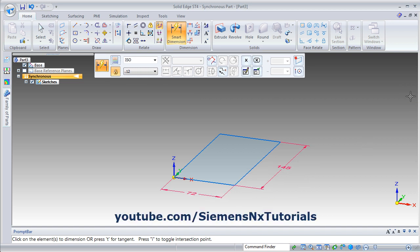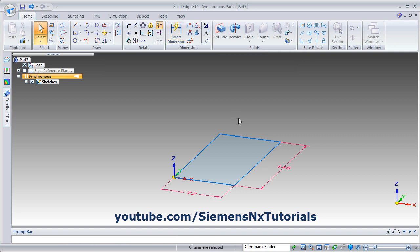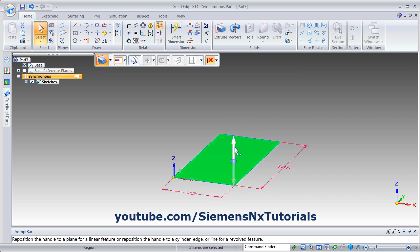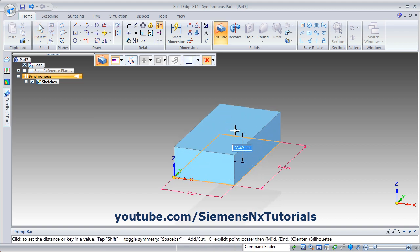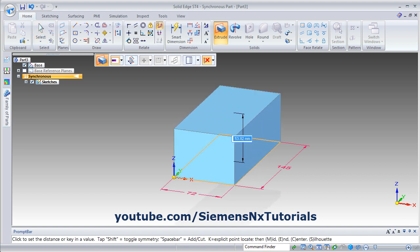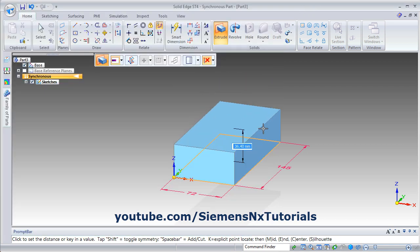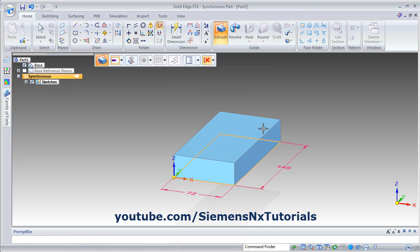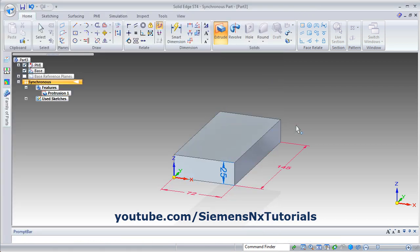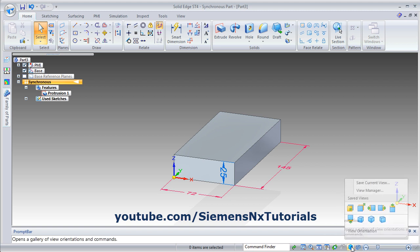Then unlock the sketch, then press escape to come out of the smart dimension. Click inside the box and drag this arrow up and give the thickness. The thickness is 25, press enter. Then from here you can view the isometric view.